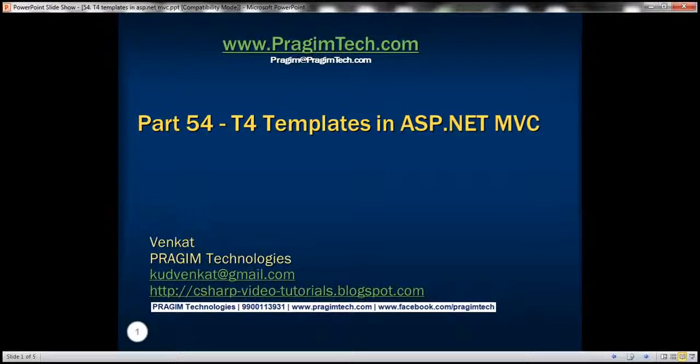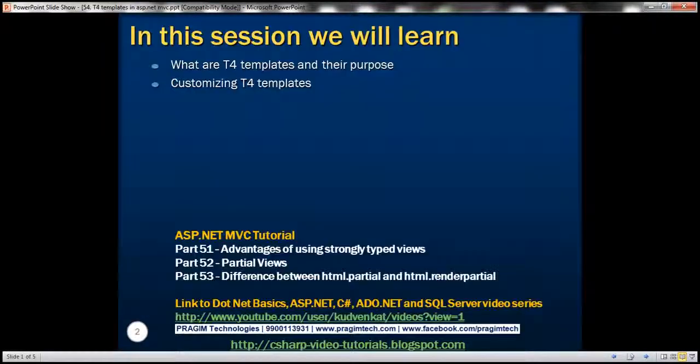This is part 54 of ASP.NET MVC tutorial. In this video, we'll discuss what T4 templates are and their purpose, and how to customize T4 templates.